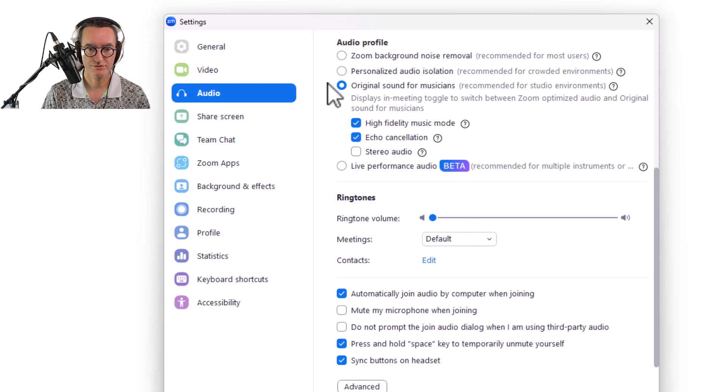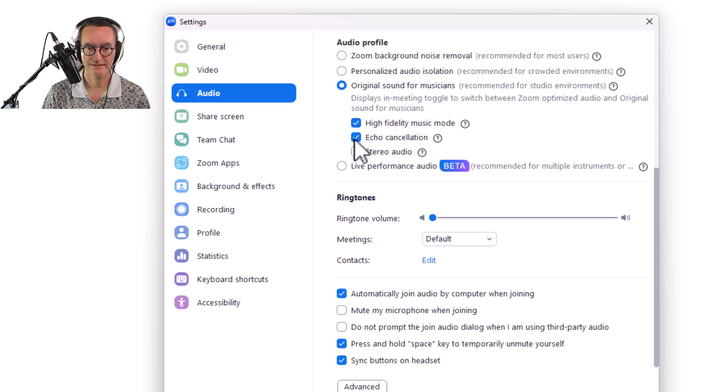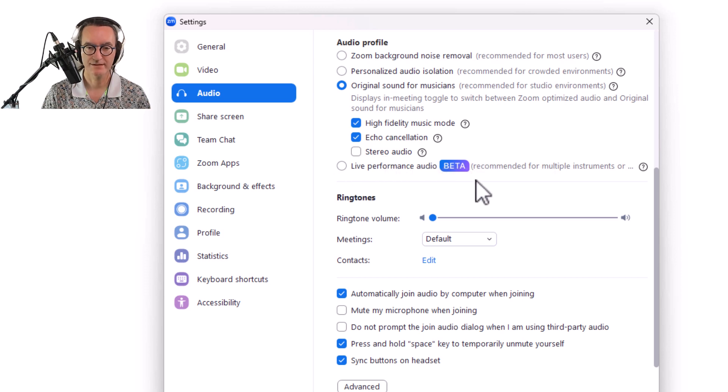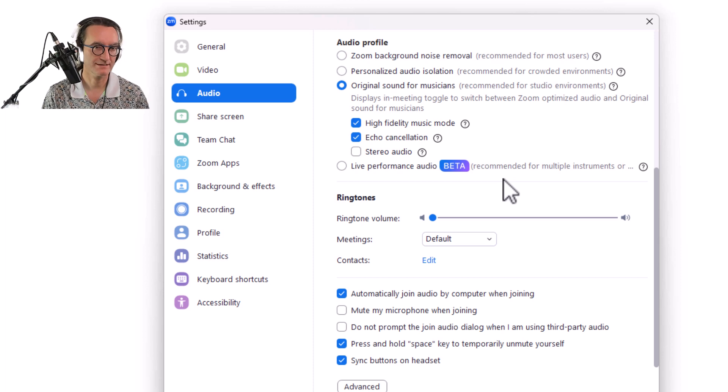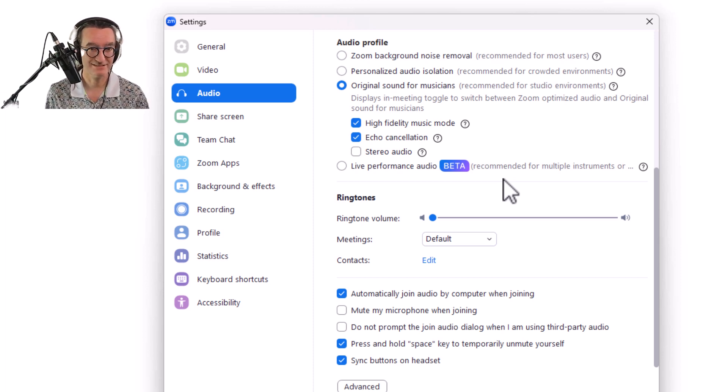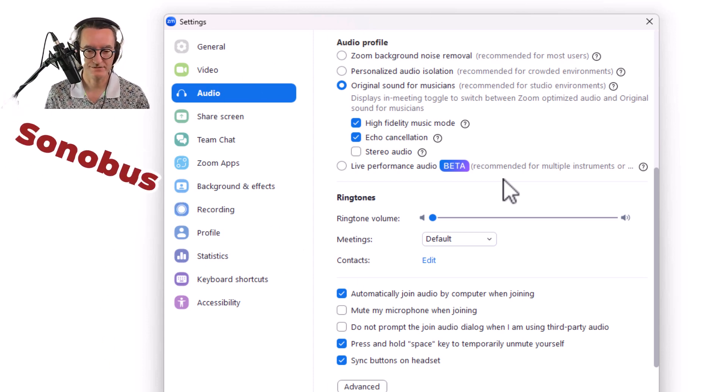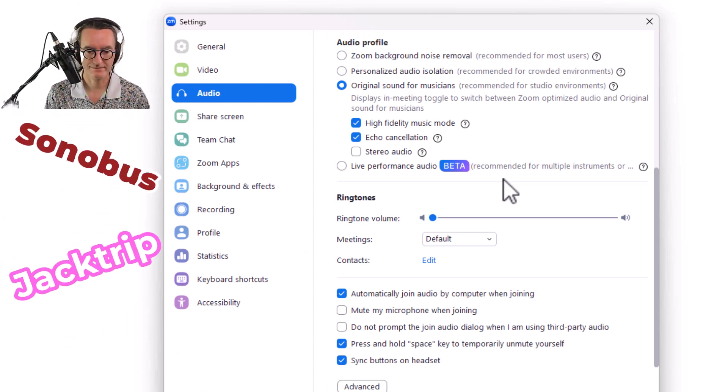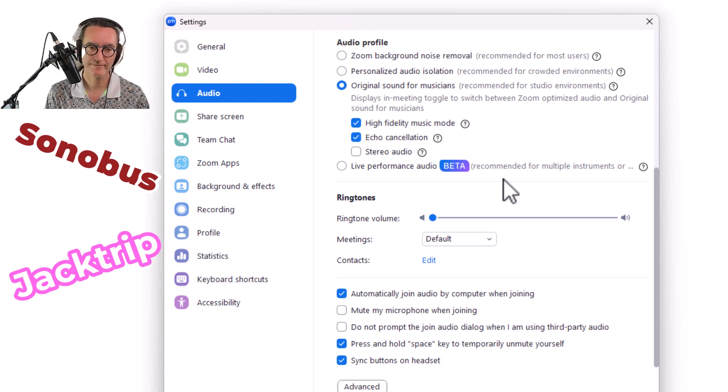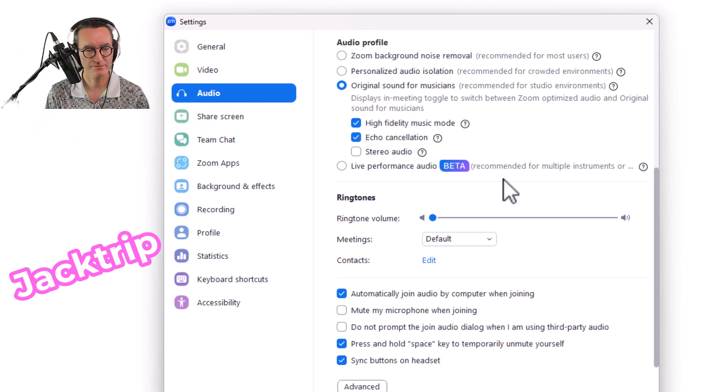Under Audio Profile, my personal preference is to choose Original Sound for Musicians and do High Fidelity Music Mode and Echo Cancellation. I don't do stereo audio, it's a little unnecessary. I don't do live performance audio. This is actually for people trying to play together. My suggestion if you're doing that is just don't use Zoom. There are much better options for that, there's some that are just audio, there are some video audio options out there, and I'll give some reviews of those as well in another video.